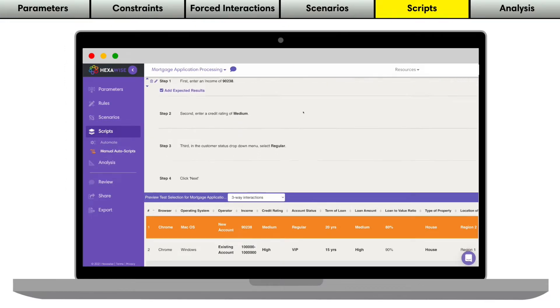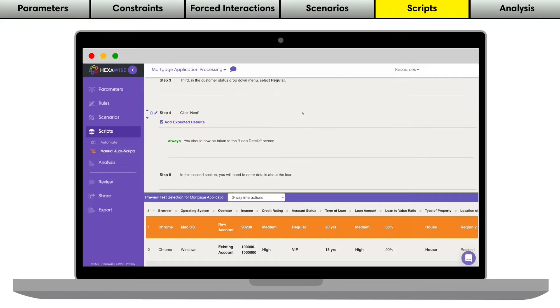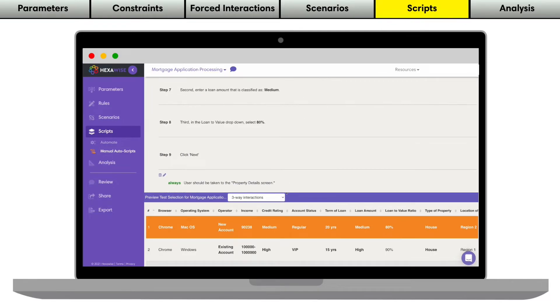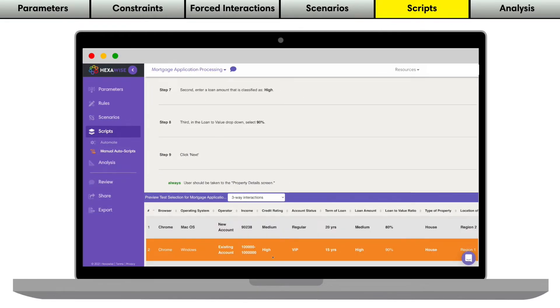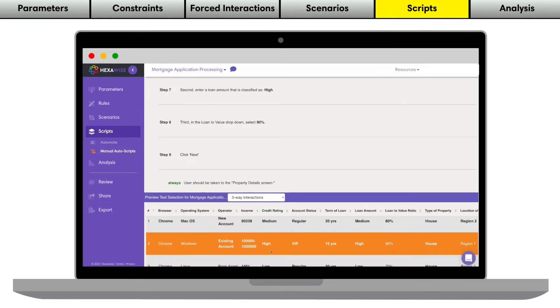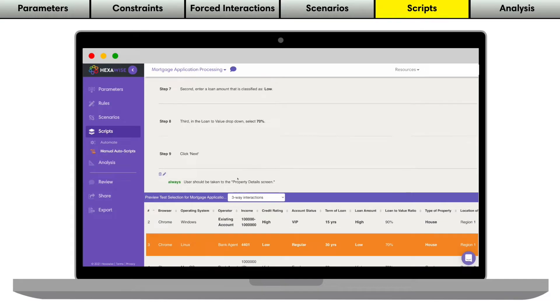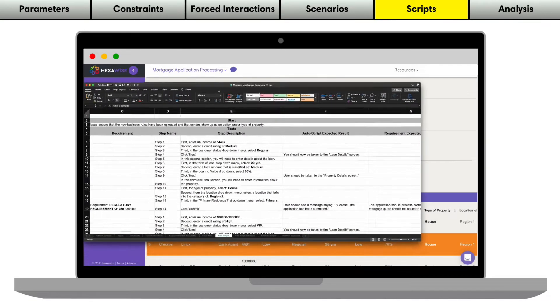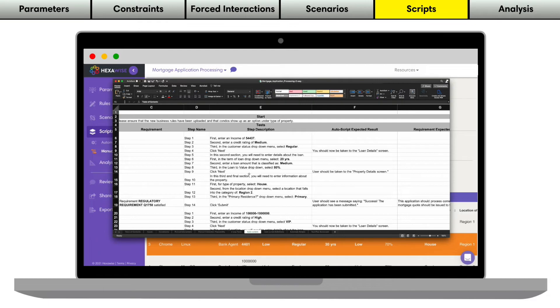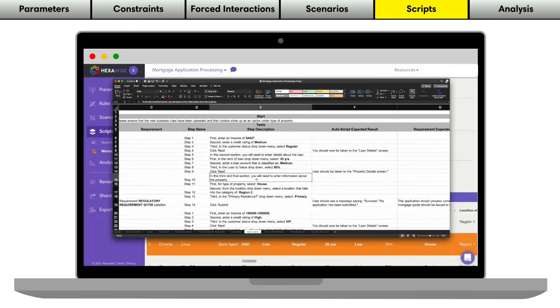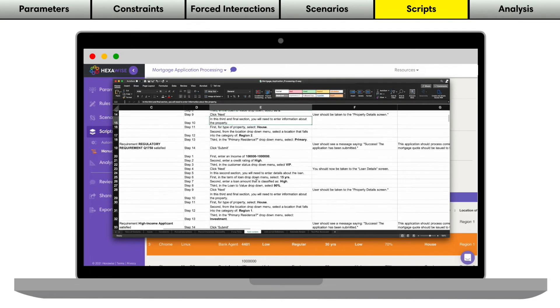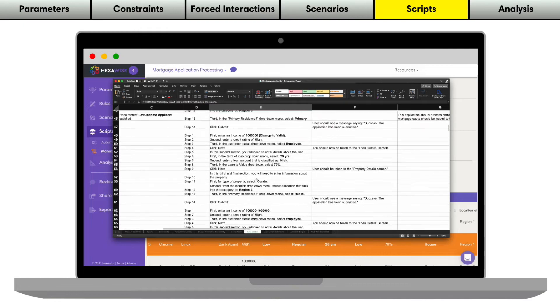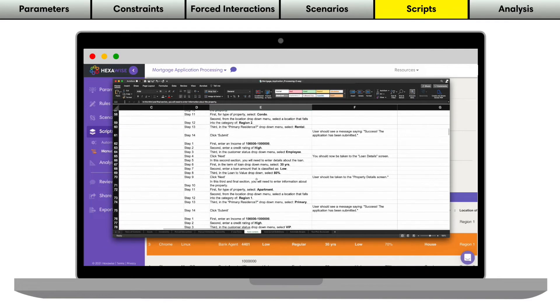The Autoscripts functionality allows you to write one single set of detailed tester instructions and have them be applied to each of your generated test scenarios. You can see in the Excel file here that Hexawise has instantly generated hundreds of lines of test steps instantly. And you can even include rules-based expected results along the way too.